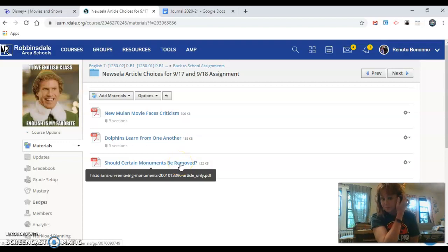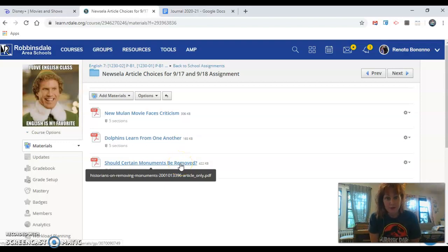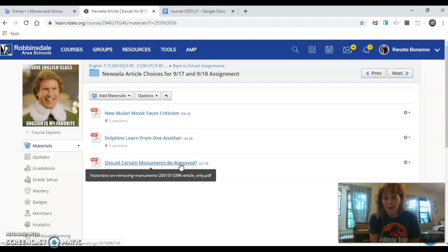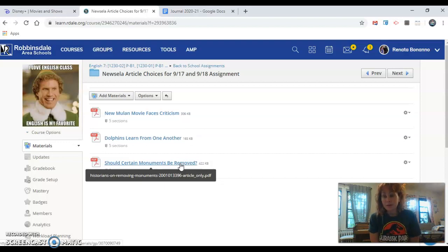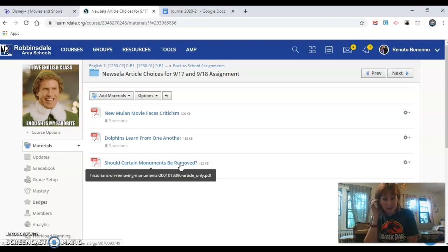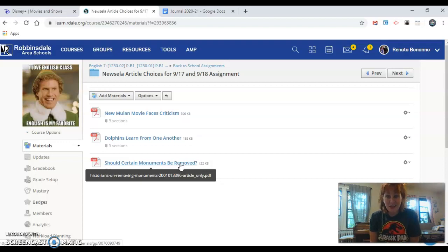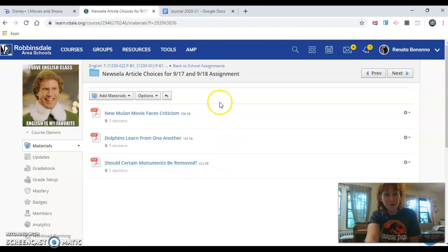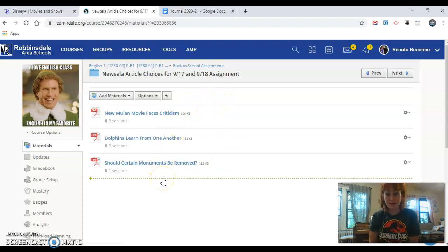And the third article is should certain monuments be removed? This is super interesting because we have seen over the summer that there are a lot of statues and monuments and memorials that are up all around the country. And some of us have kind of realized like some of these people didn't do amazing things. And a lot of people are wondering if we should still keep those monuments. So those are three possible articles that you can write about.